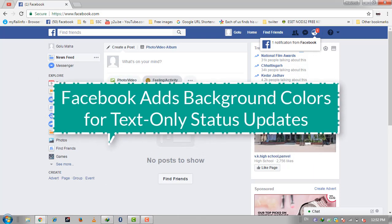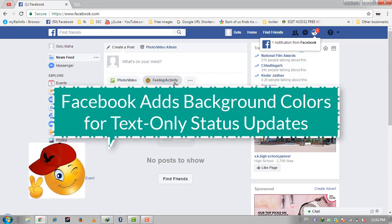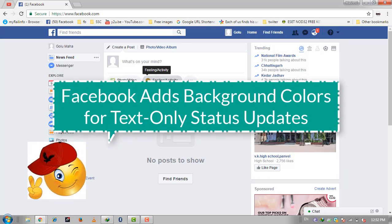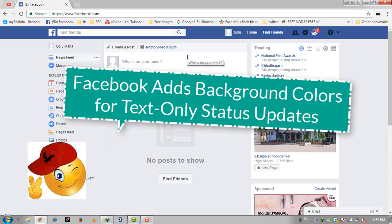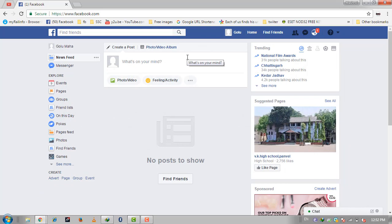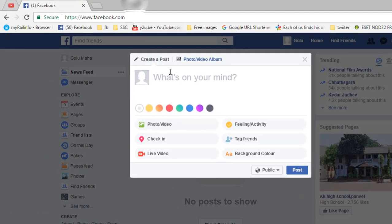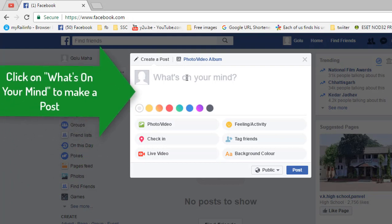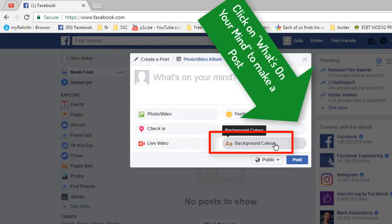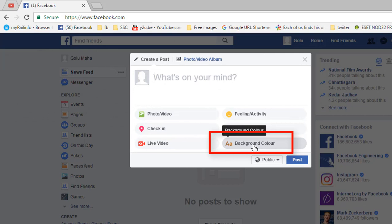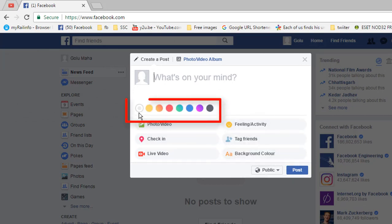Yes, earlier it was not available everywhere and for everyone, and it was only available for Android devices, but now it has been rolled out widely for all users and everywhere. The steps are straightforward — you have to click on 'What's on your mind' and here you will get the option to choose background color.